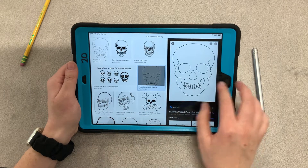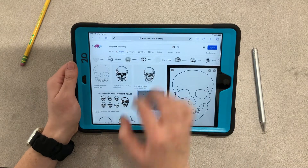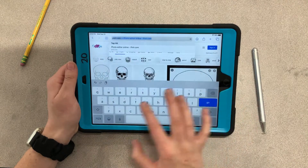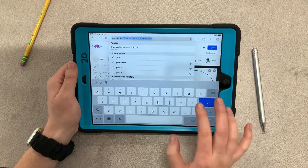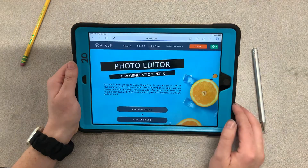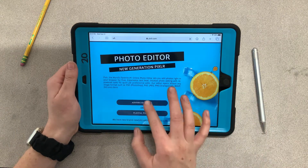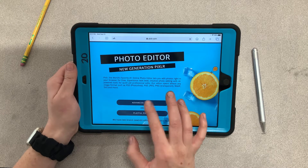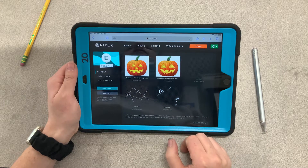Now go to Pixlr. In the search bar type in P-I-X-L-R dot com. Click on Advanced Pixlr because there are some tools in there that are not in the Playful Pixlr. So we're going to click on Advanced.